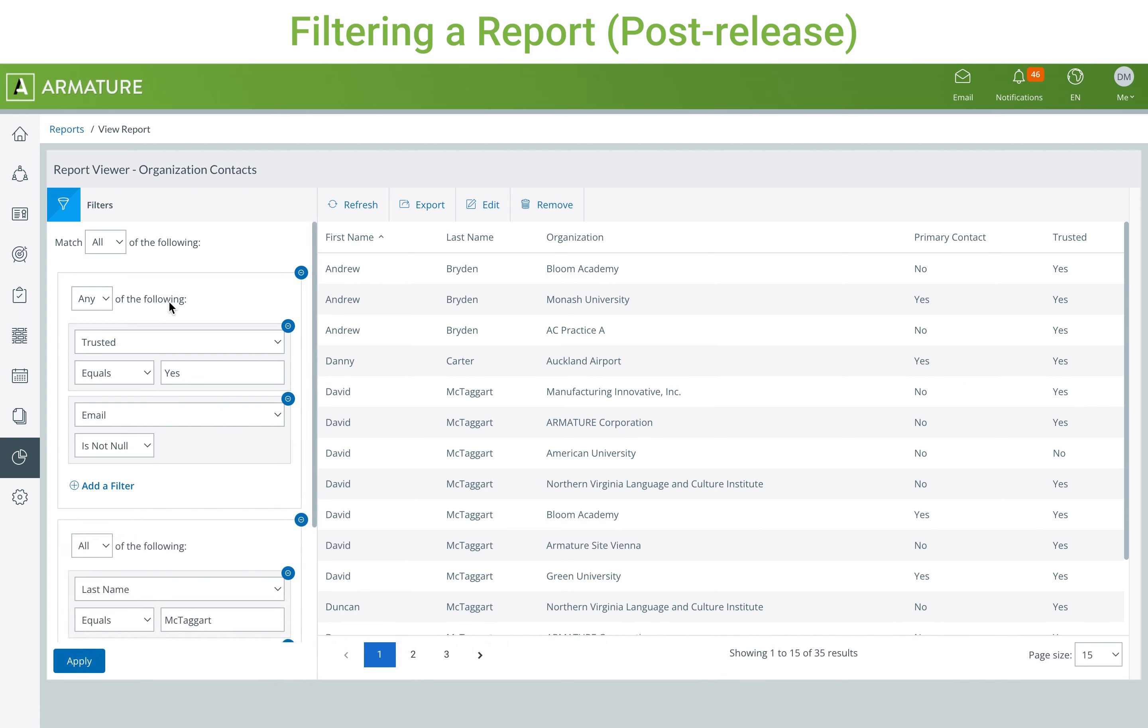If you have multiple groups with their own filters, you can specify all or any for the groups themselves.